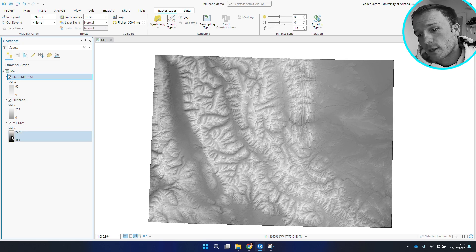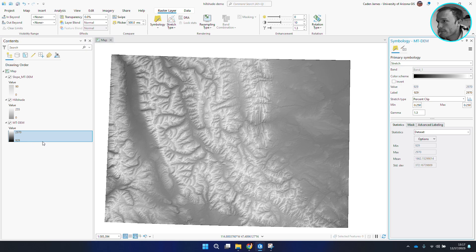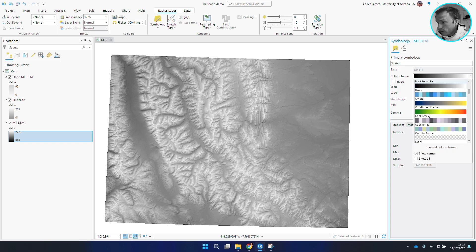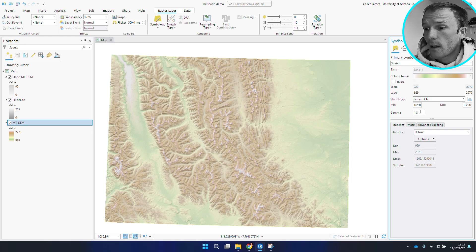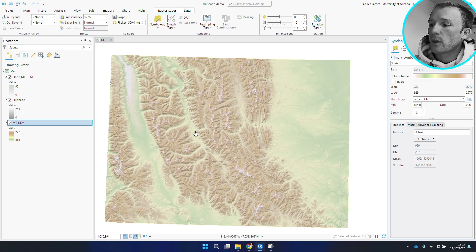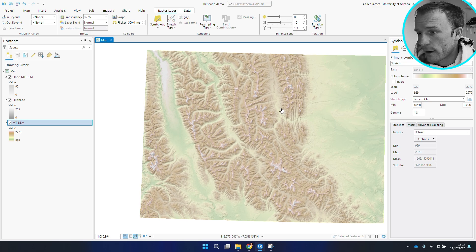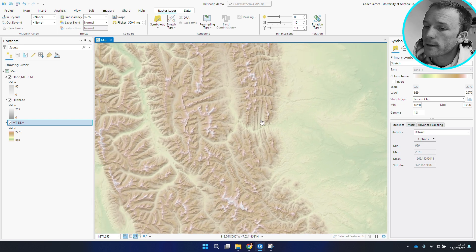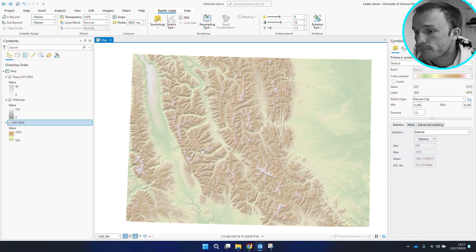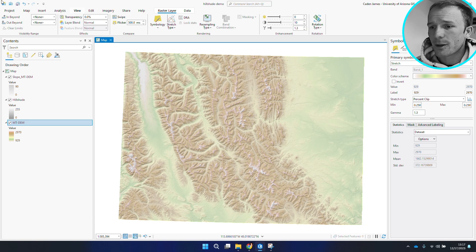The last thing I'll show you is that you can really bulk these things up and make them look like Nat Geo. If you come into these color schemes and show names, you'll see designated color schemes for elevation data. I really like Elevation 12 — I use this quite a bit. You can adjust different stretch types and different min and max values to manipulate the way this looks. You can see we're creating a map that's really effectively showing flat topography with a little bit of fluctuation and high peaks in white representing higher elevations.